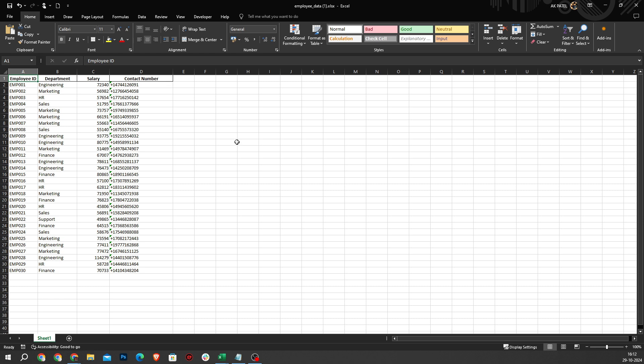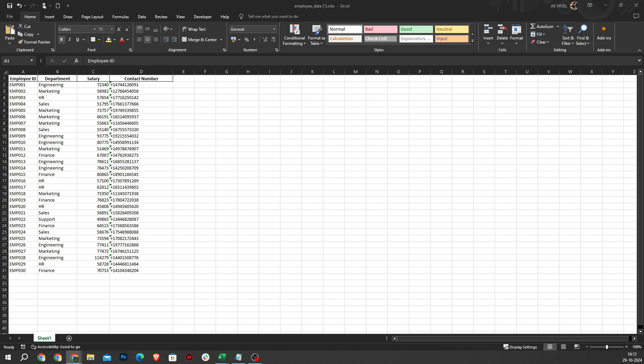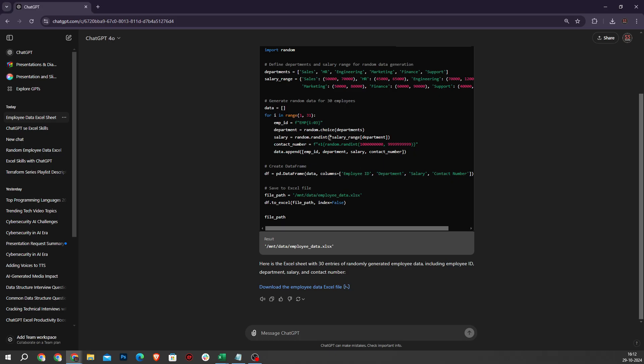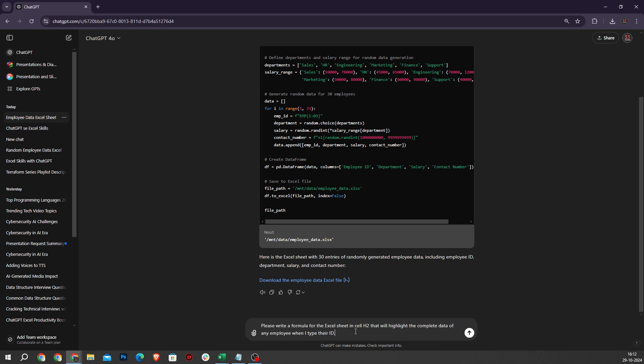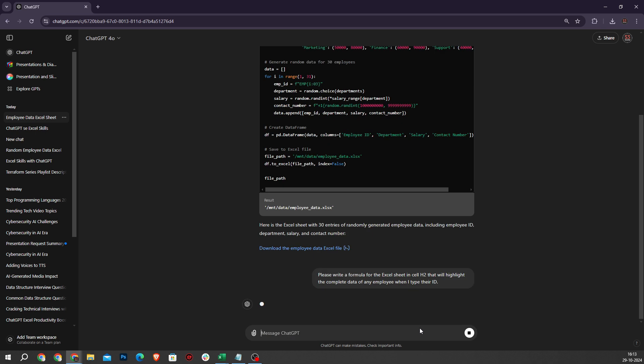Now, let's see how to use this data to highlight an Employee ID. Let's go back to ChatGPT and write a formula. I will copy and paste here: please write a formula for the Excel sheet in cell H2 that will highlight the complete data of any Employee when I type their ID. I will hit enter.